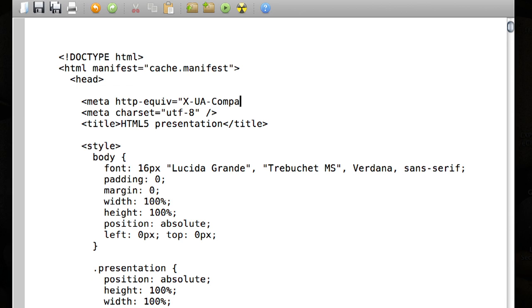If it's too far down, the plugin might not see the tag. The fastest and most reliable way to trigger page rendering in Google Chrome Frame is by using the HTTP header. Adding the header site-wide is often a simple matter of including the right directives in a template or in your web server configuration.